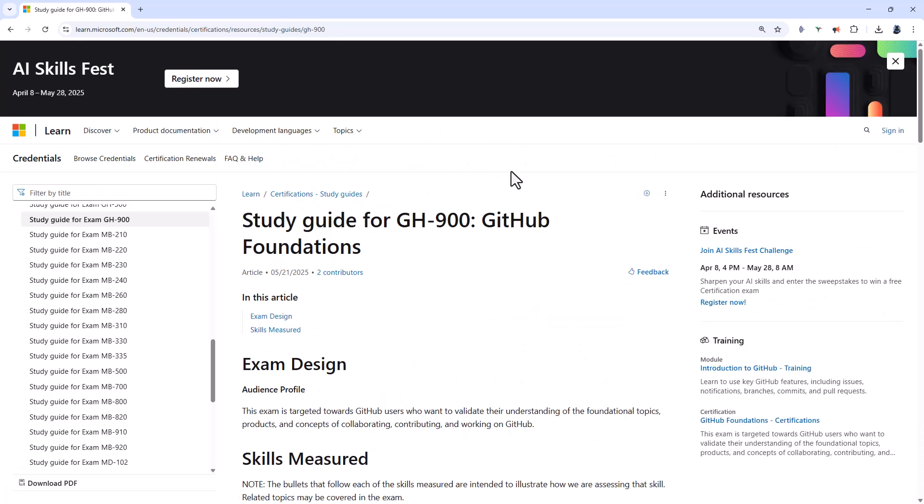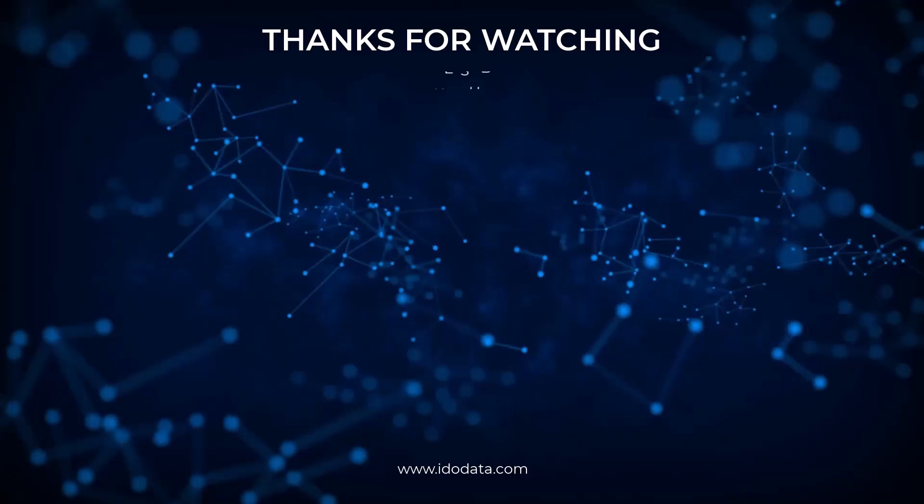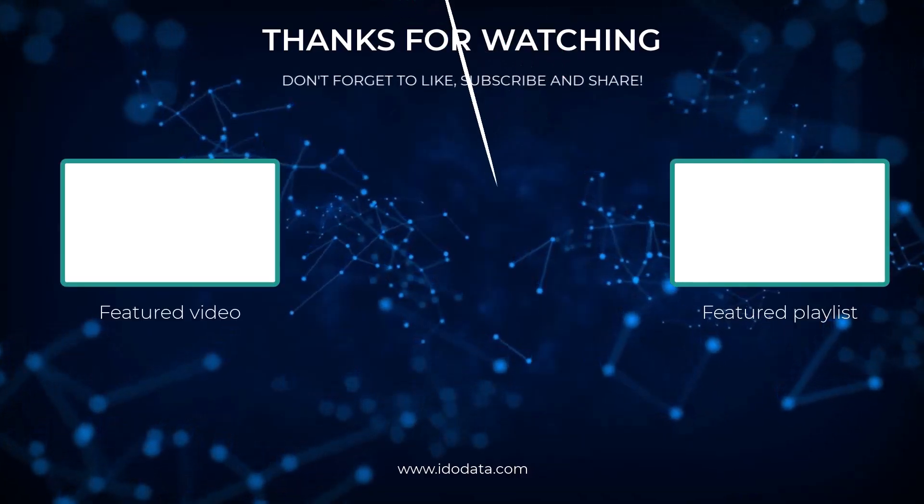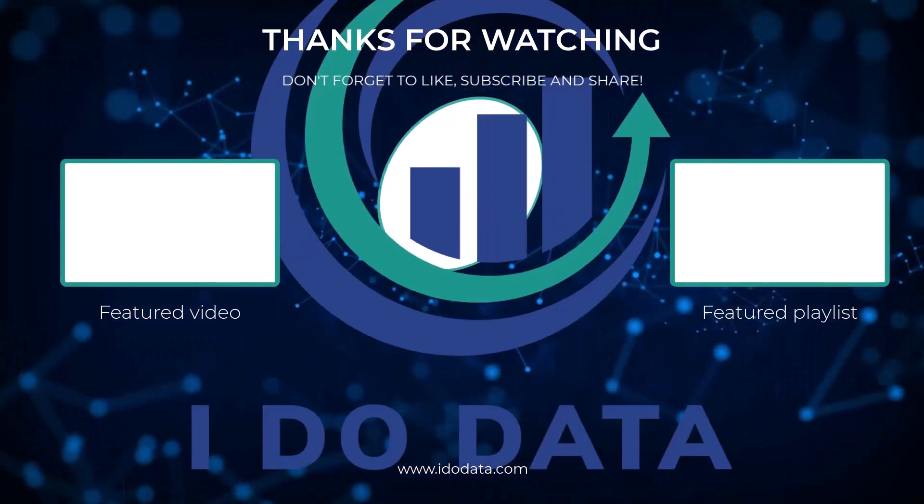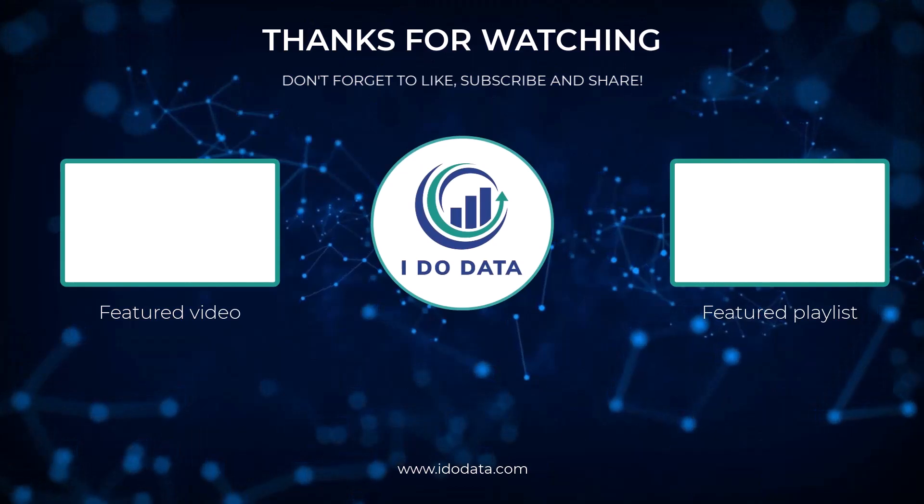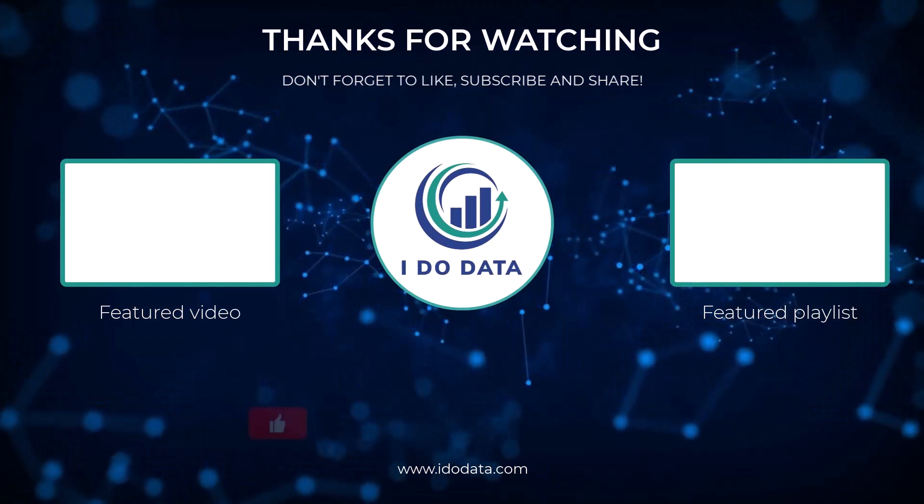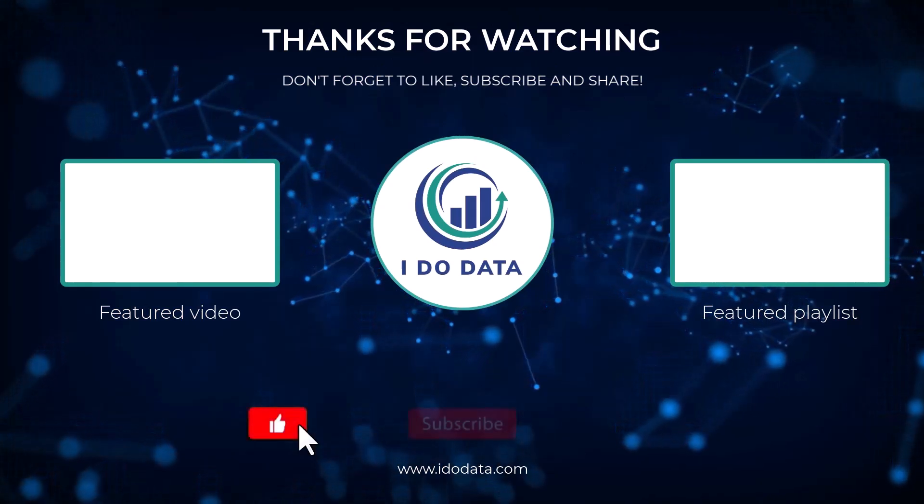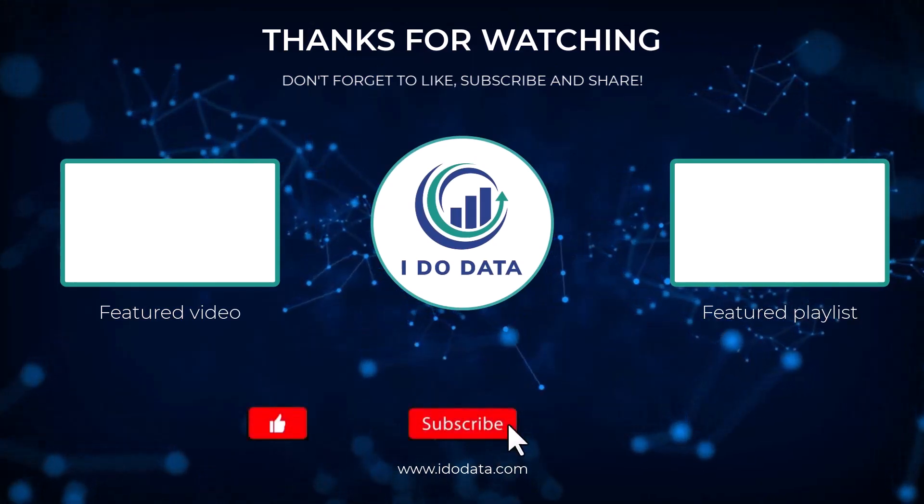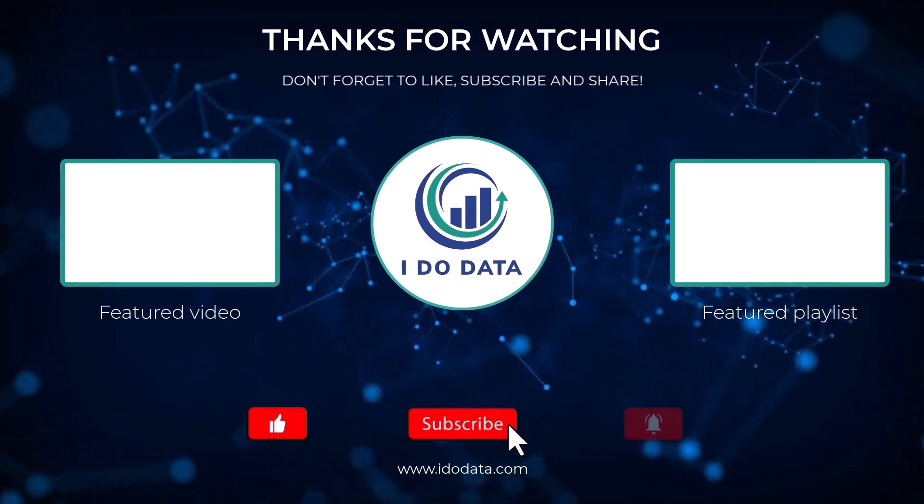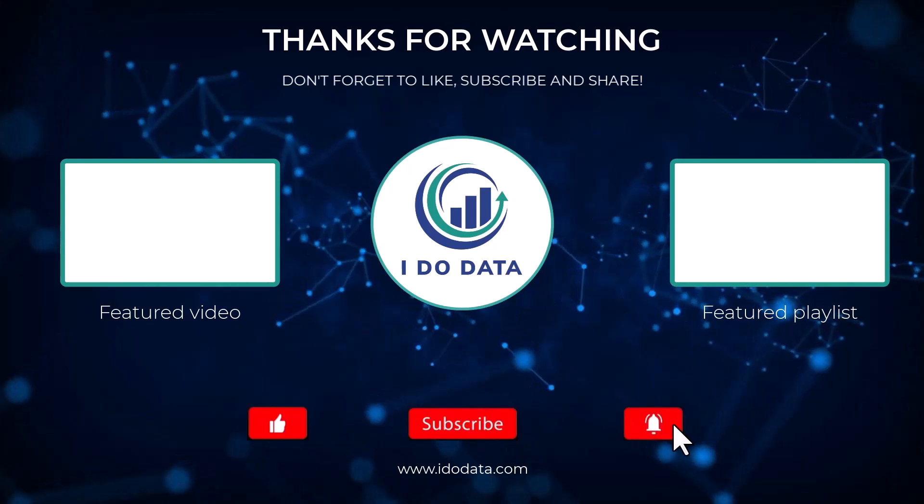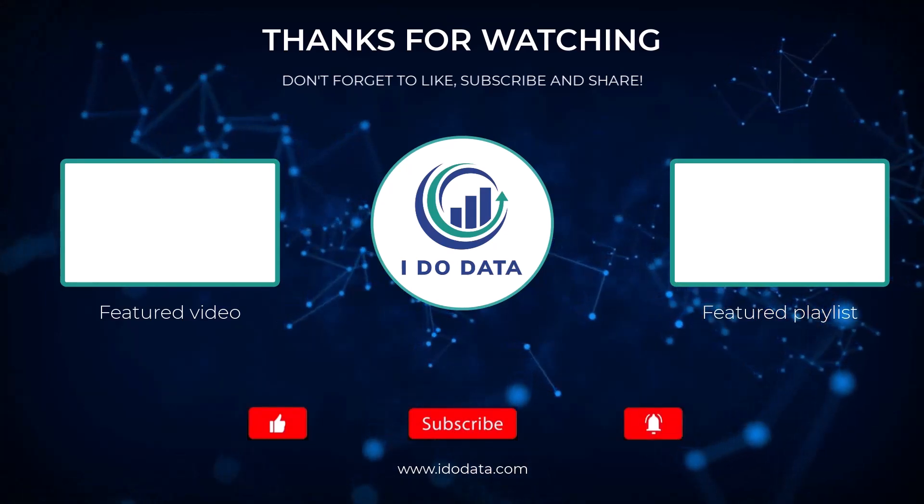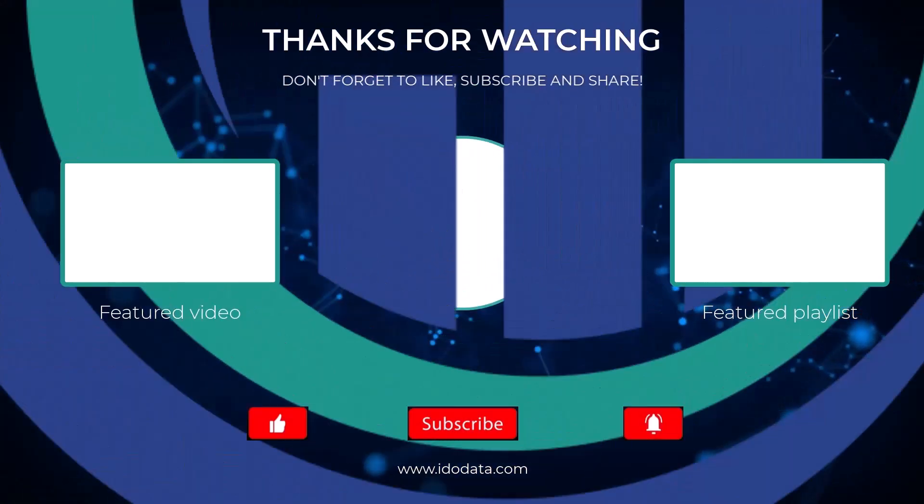So, I hope you found this video interesting. Are you going to be thinking about doing one of these certifications? Why not let me know in the comments? Well, I hope you enjoyed this video. If you did, then please like it. And why not subscribe and click that bell? That way you'll be notified of any new videos. I'm Philip Burton of idodata.com. Thanks for watching and keep learning!